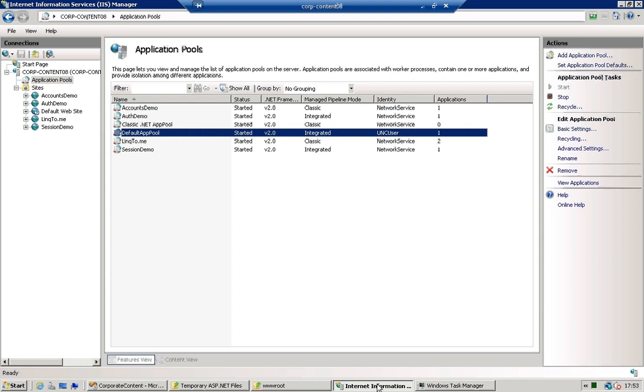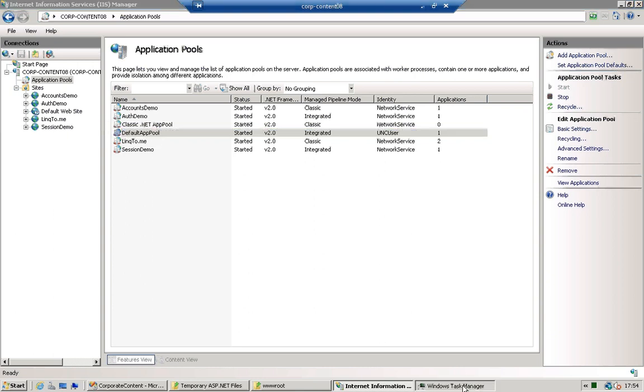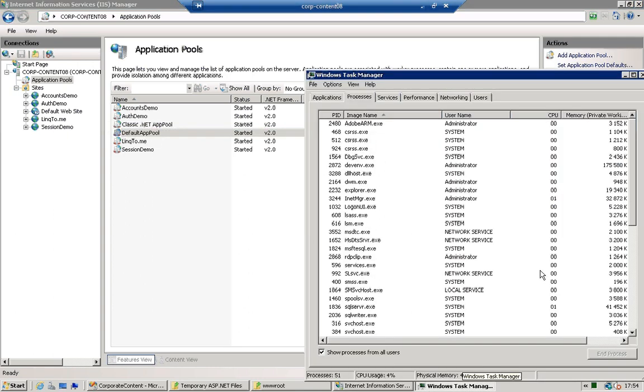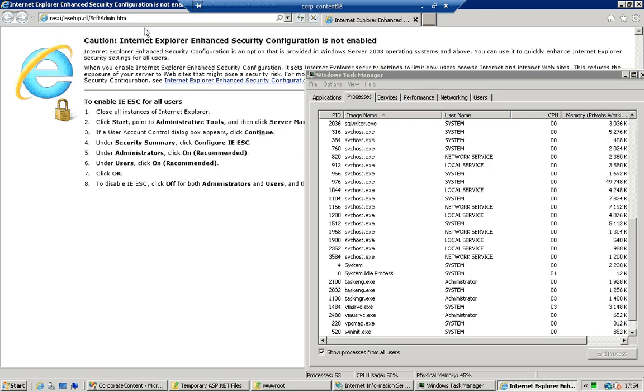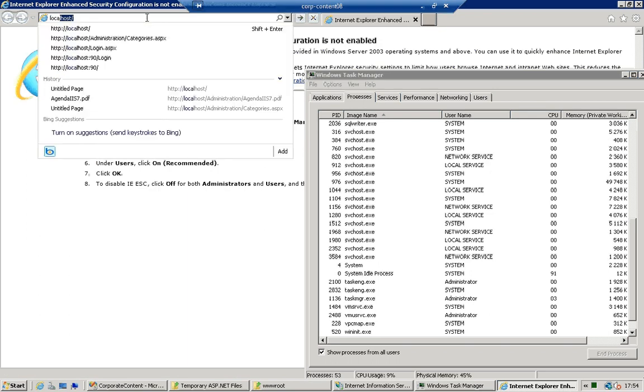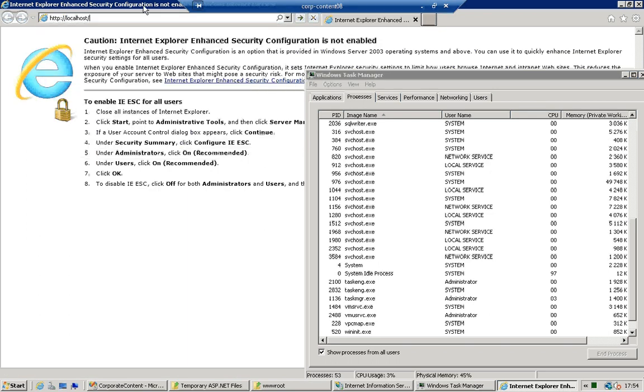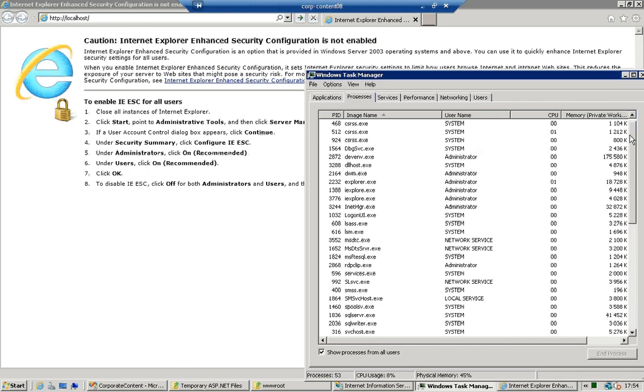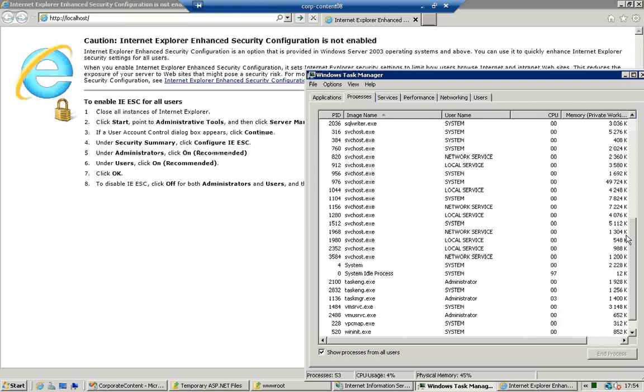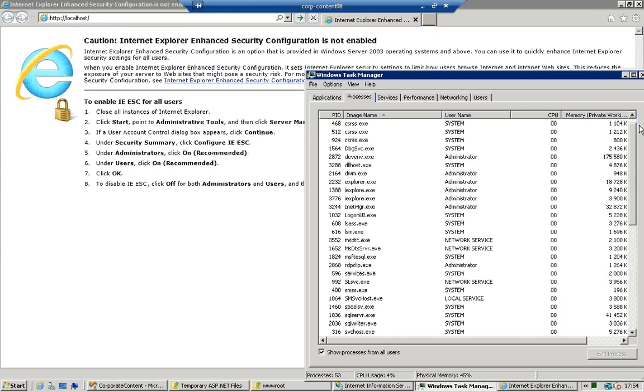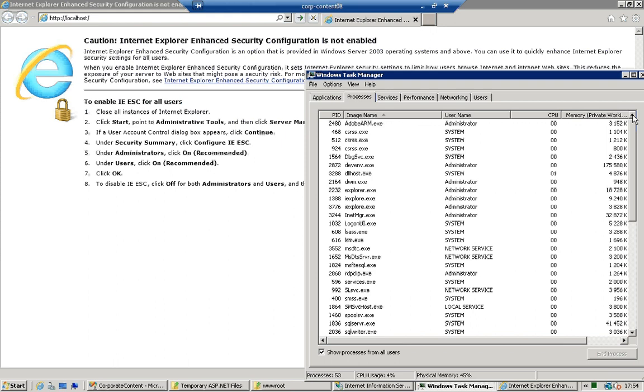And now as you can see the application pool that is corresponding to the default website is shown as running but if I look in the task manager I will actually be able to see that there is no w3wp instance in there. So if I fire up a browser and I actually create a request for localhost which is the address of my website you will actually see that there will be a w3wp process coming up and what I want to show you is that there will be a small fraction of time when a process called csc.exe will show up.